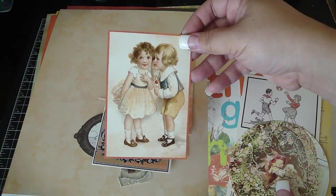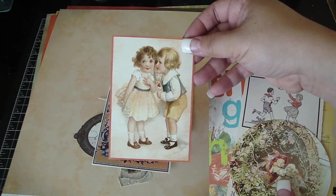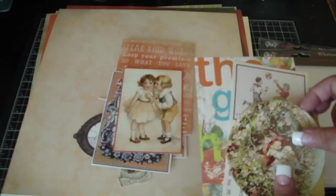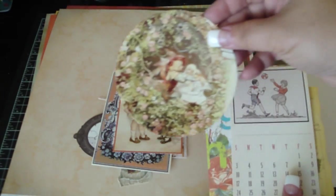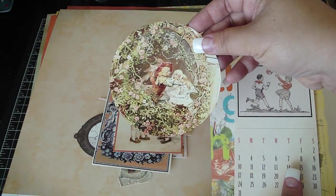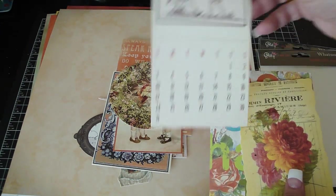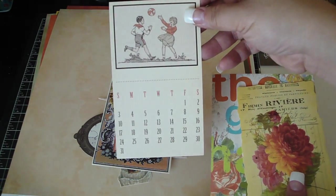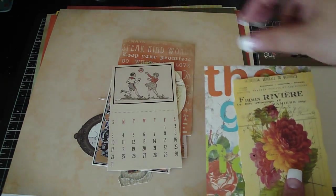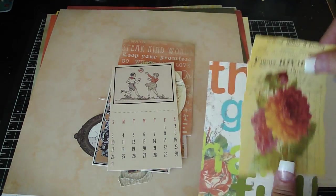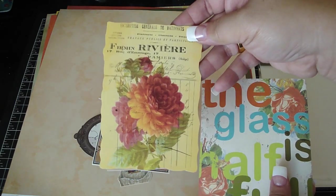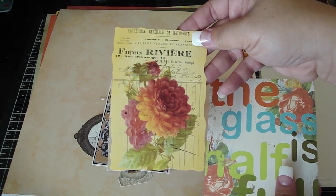That's cute for Valentine's. Pretty calendar. That one's pretty too.